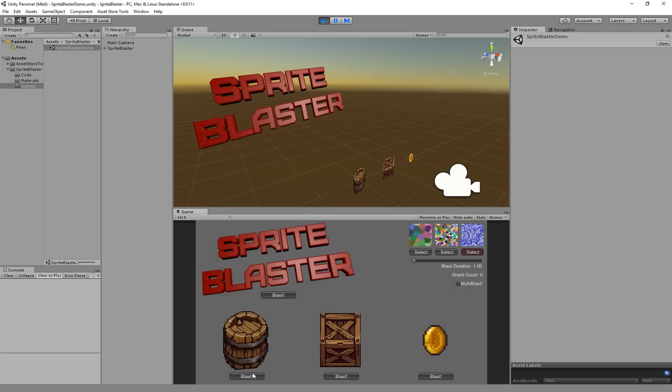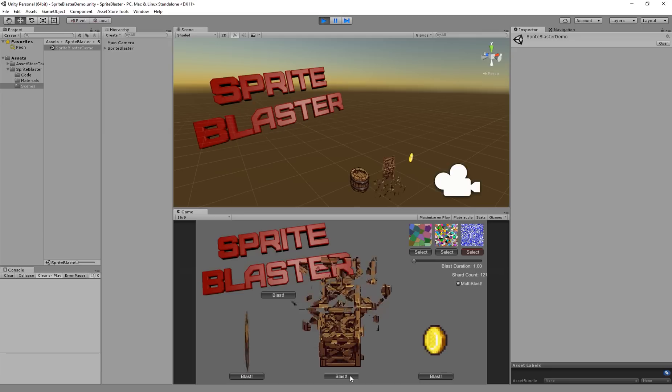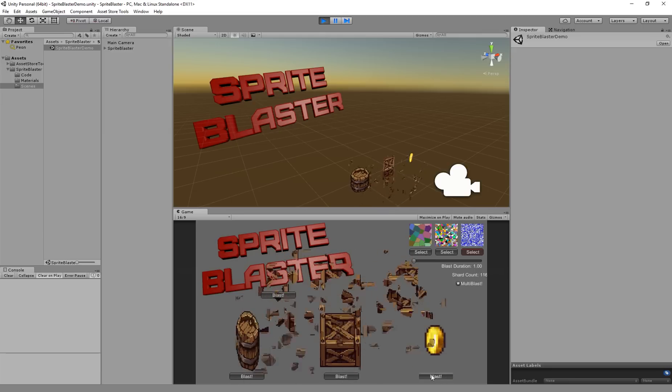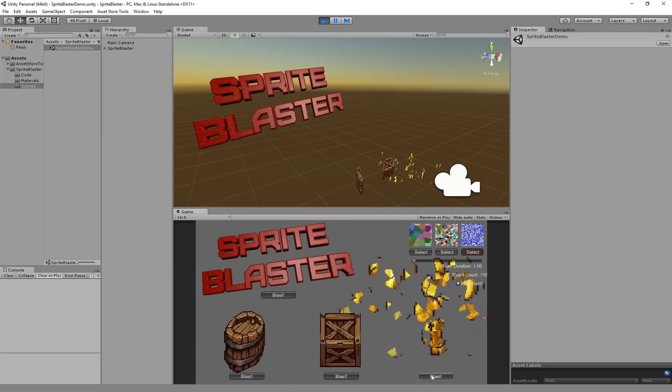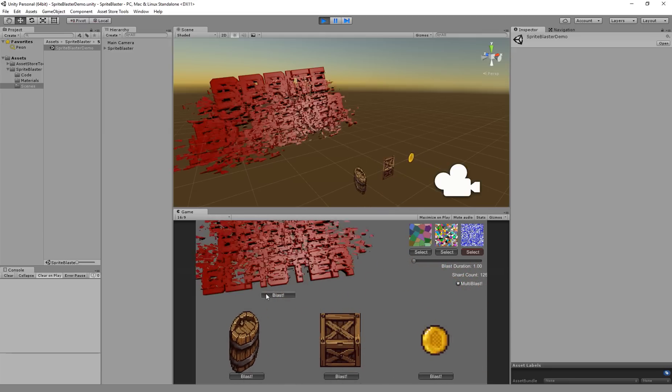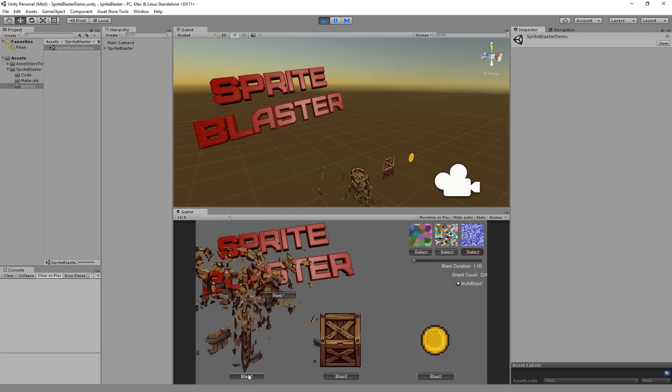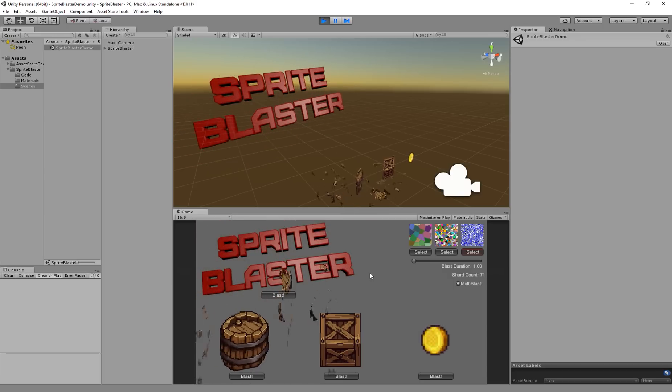So we can see that if I turn on multi-blast here, it just lets me spam the button and it almost ends up looking like a particle effect. You're just getting so many pieces coming off of it and barely any hit to your performance at all.